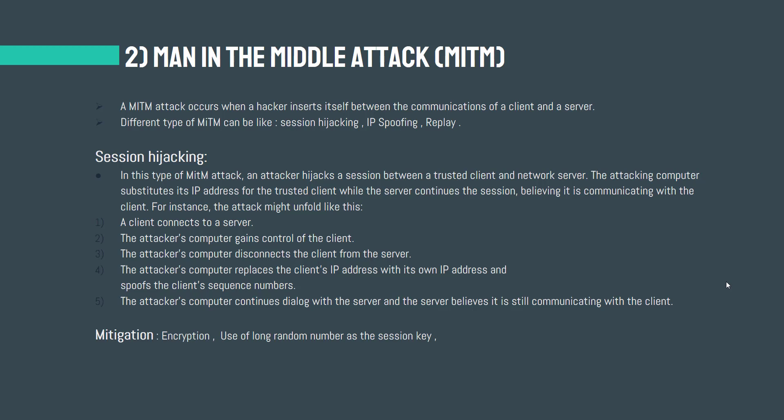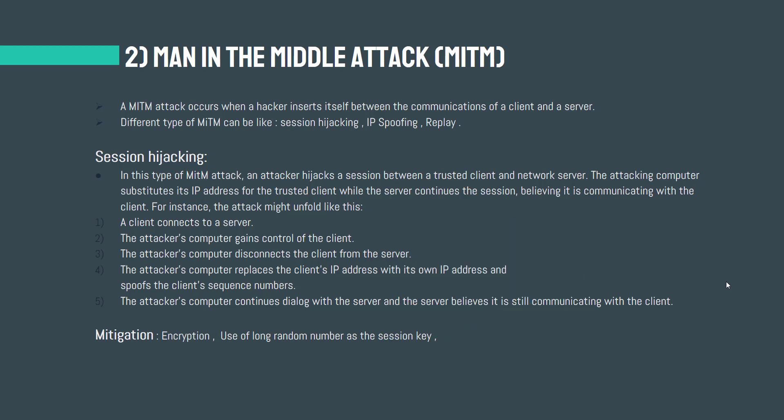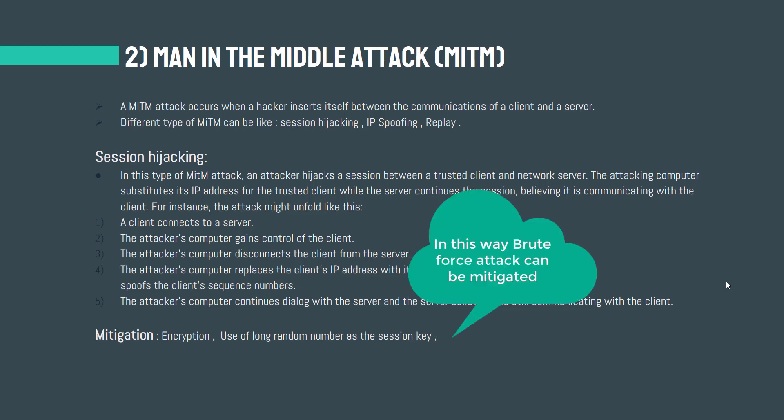The second solution for the mitigation of session hijacking is the use of a long random number or string as the session key. This reduces the risk that an attacker could simply guess a valid session key through trial and error or brute force attacks.